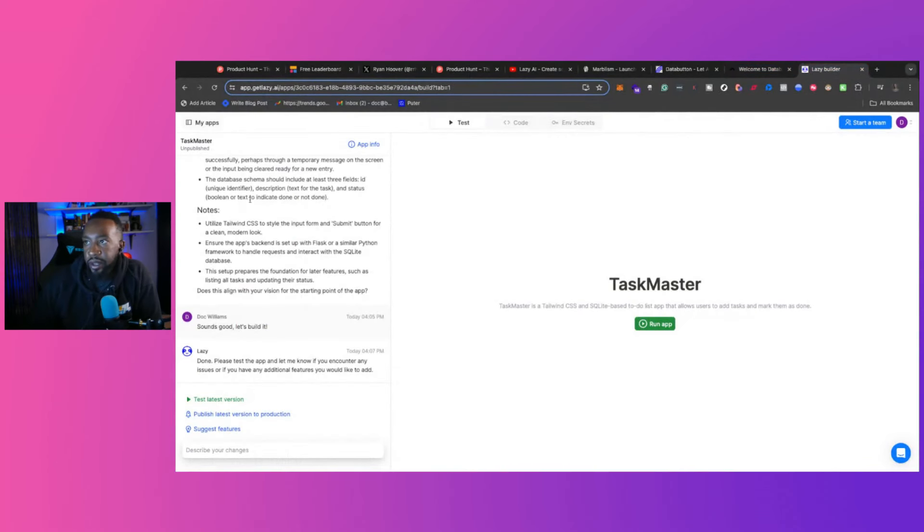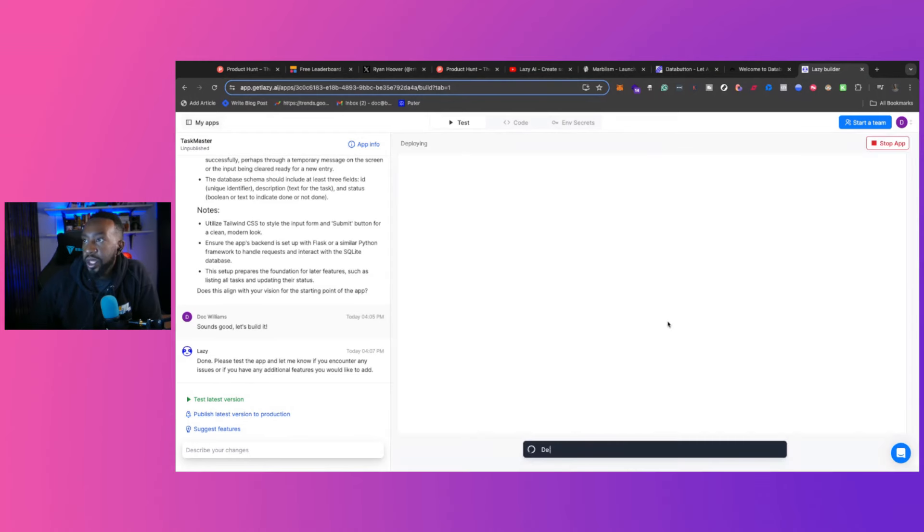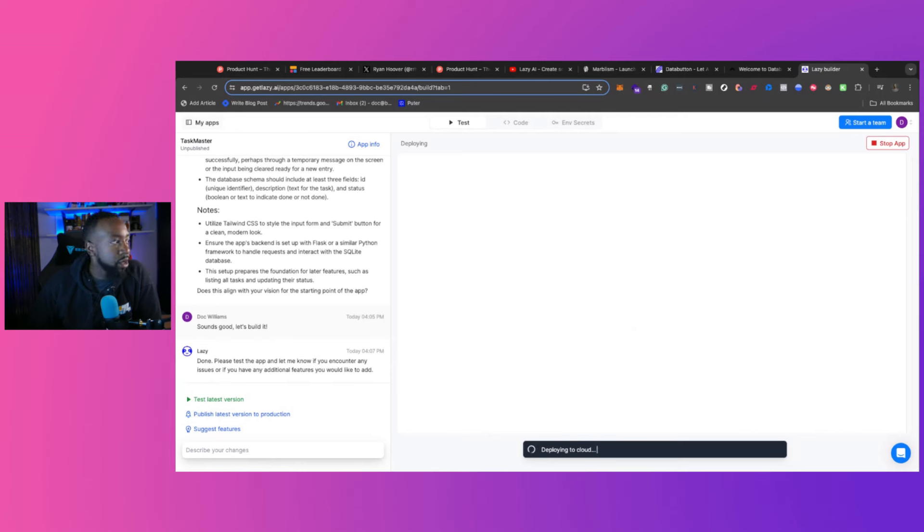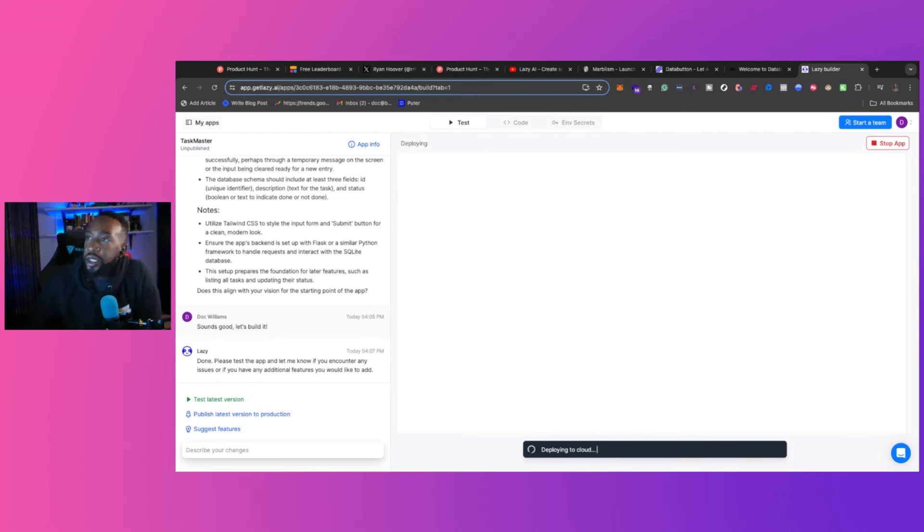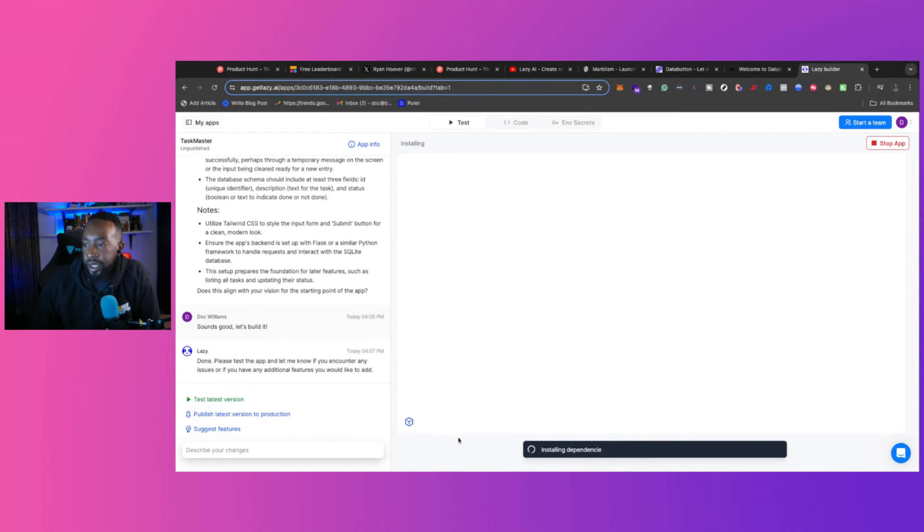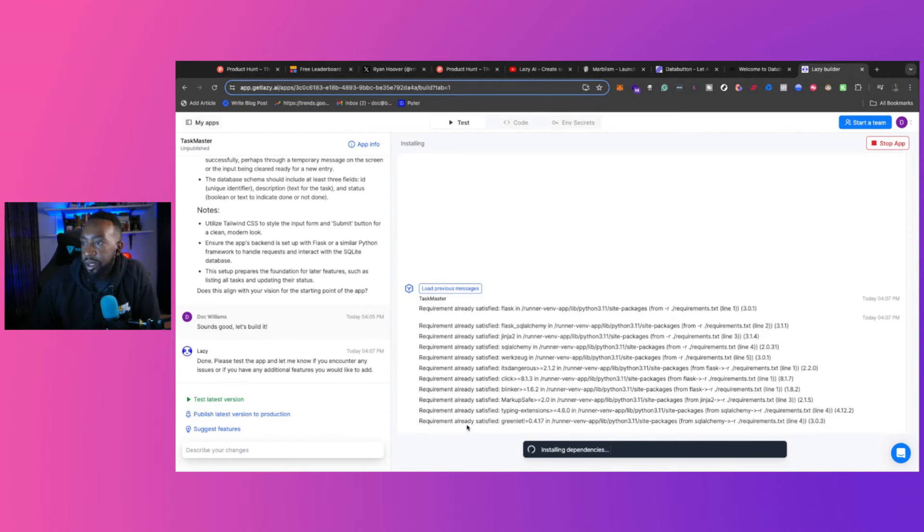So right here, we took the time. It says done, please test the app and let us know if you encounter any issues. So we can run the app right here. So it's deploying to the cloud. Let's take a look for a second. This is interesting. So it's deploying pretty quickly. Let's see. Connecting to server logs.